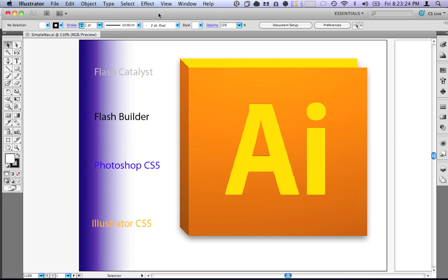Hello everyone, my name is Arthur Lachman and today I'm going to be showing you a little bit more about Flash Catalyst. Right now I am in Illustrator CS5 and what I've done is mocked up a simple application that's going to have some navigation.